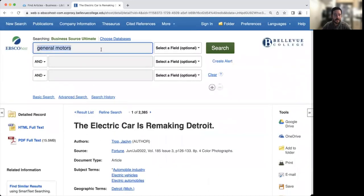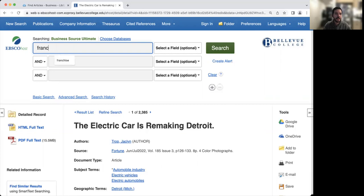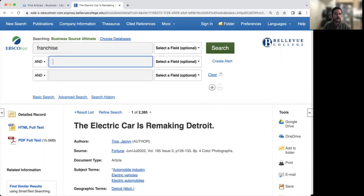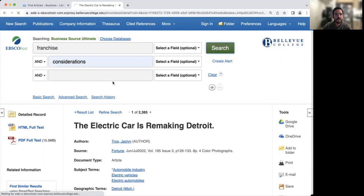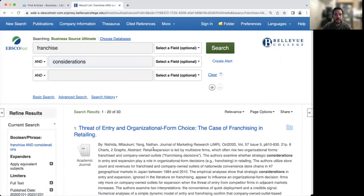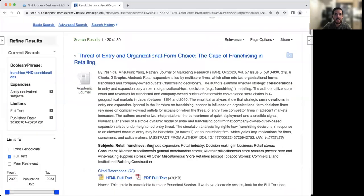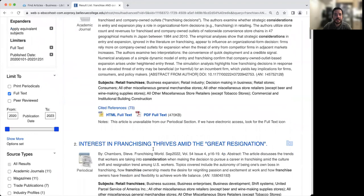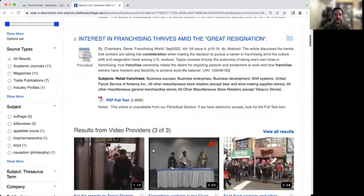Now let's say you want to find information on a topic, say you're writing a discussion post. So I'm going to look up franchise as well as considerations. And we'll click on search. Sometimes when you're doing a search, you're going to find that you're going to have to scroll down through a longer list of results to find what you need.